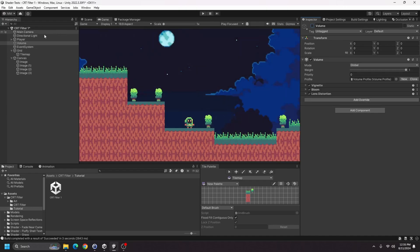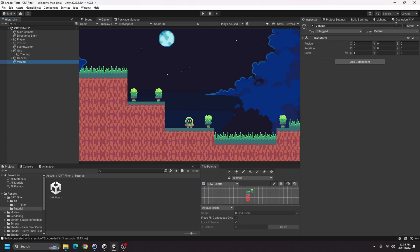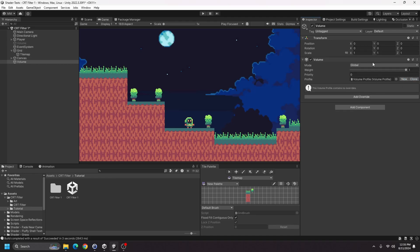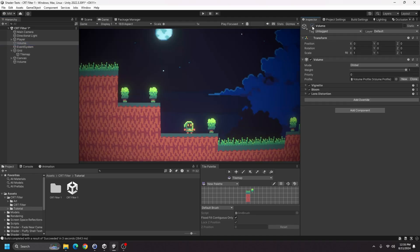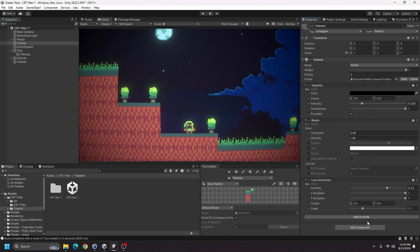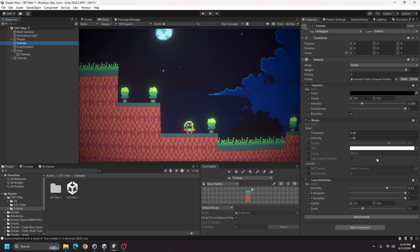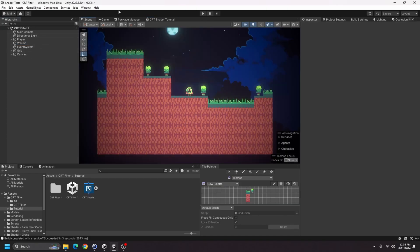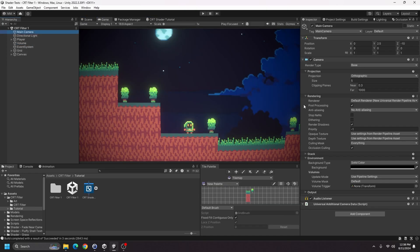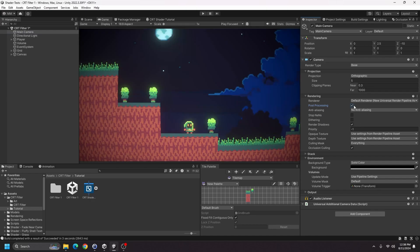This is what the scene looks like without the volume, and here's what it looks like with it. To add that volume, go to Create Empty, name it something like 'volume', then add a Volume component. Click New to create a new volume profile. The effects I have are vignette, bloom, and lens distortion with their respective settings. Also, on your main camera make sure the Post Processing checkbox is checked under Rendering — that is very important.